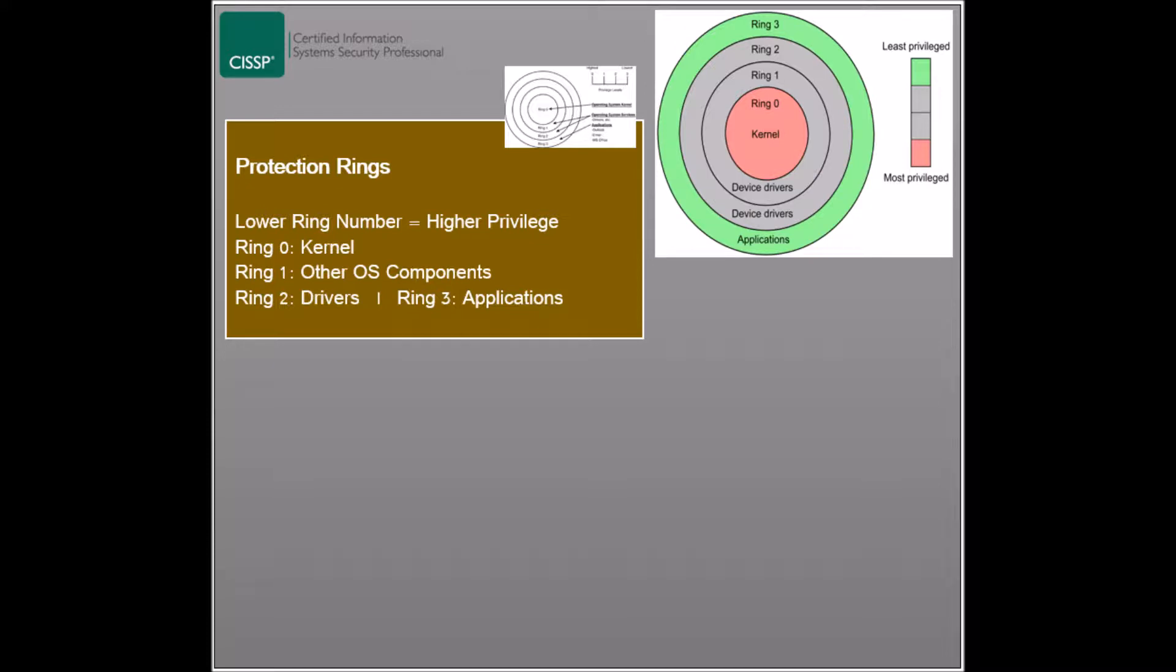Modern systems use a four-ring model where ring zero is related to the kernel, ring one is related to the operating system components, ring two is related to the drivers, and ring three is related to programs and applications. Ring zero has the highest privilege level.